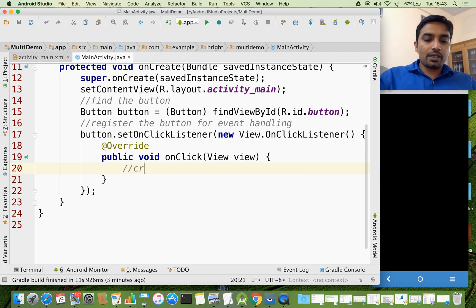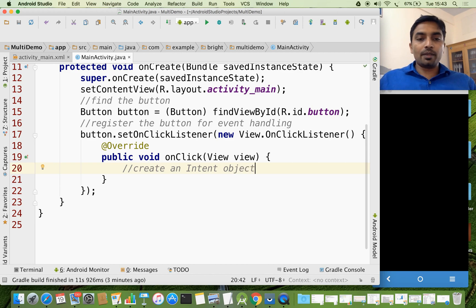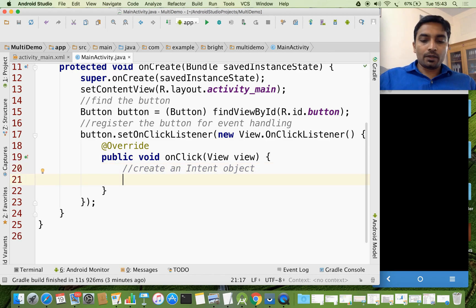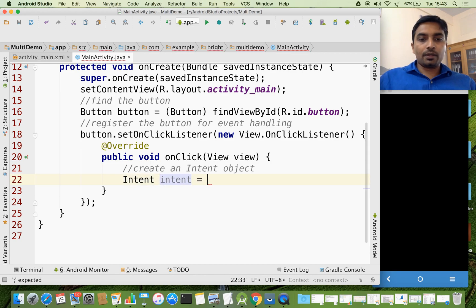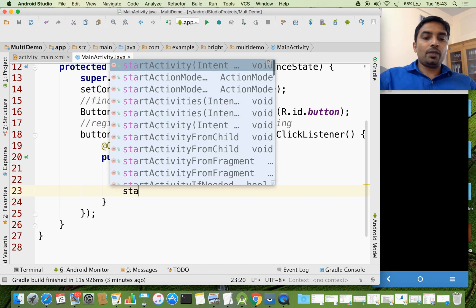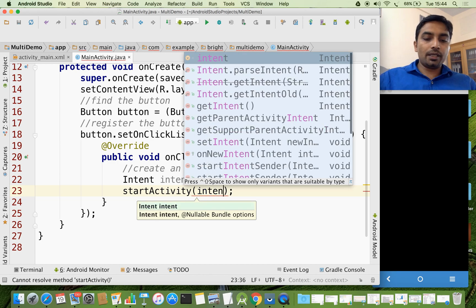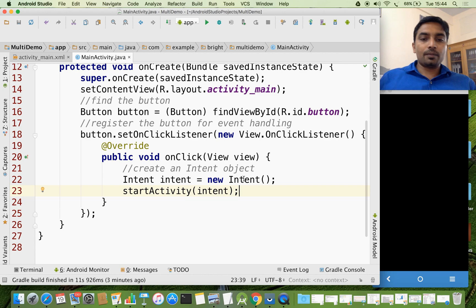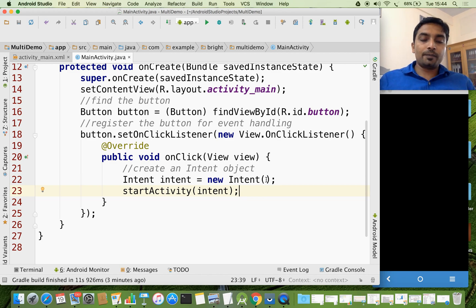The first thing we have to do is create an Intent object. Intent is a messaging object and it can be used to start anything — to start a service, to start a new activity. Anything we need, we need an Intent. Intent is a standard class. Once the Intent object is ready, we can call the method startActivity and pass the Intent object as an argument.